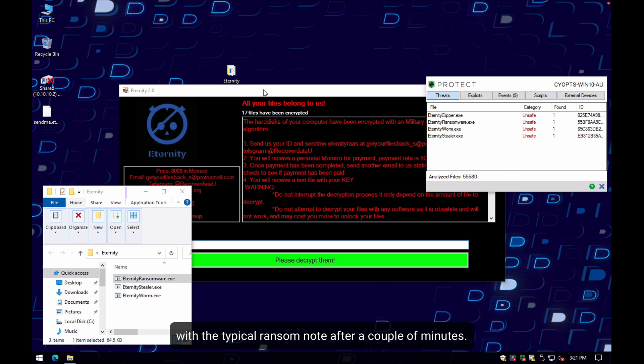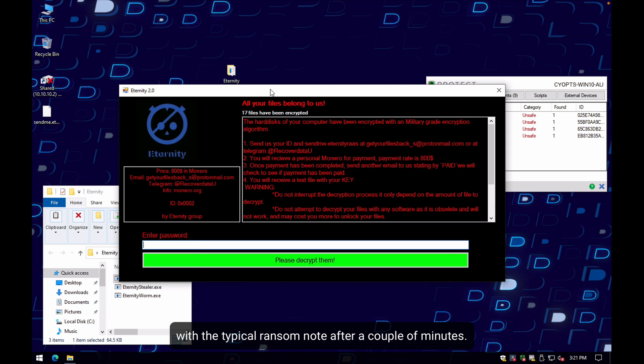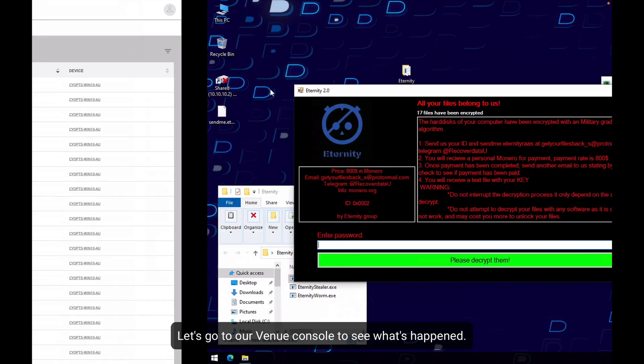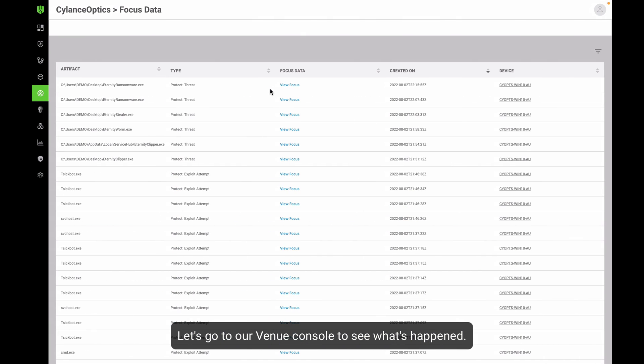After a couple of minutes, let's go to our venue console to see what's happening.